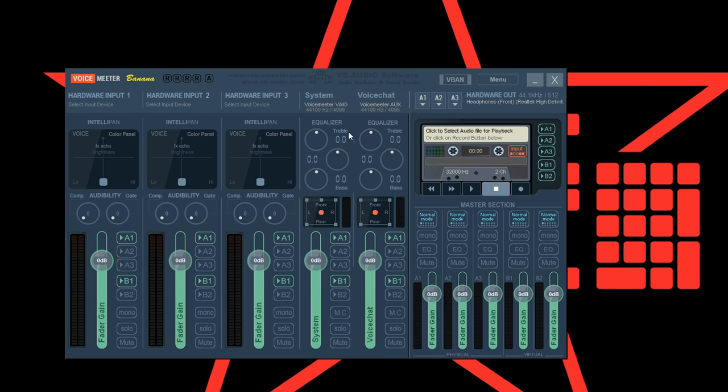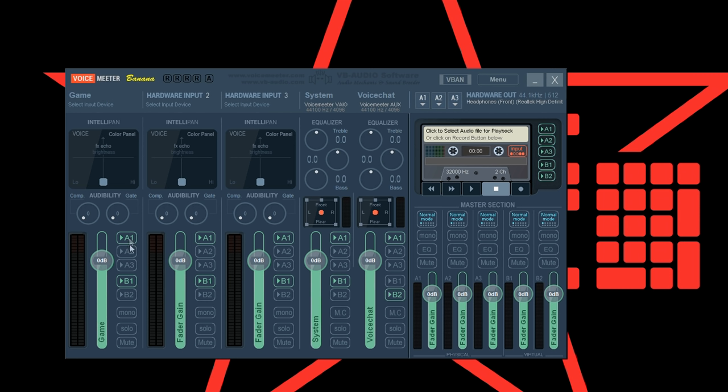Please disable the output at B1 for voice chat and select B2 instead.